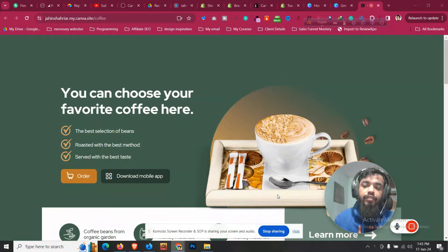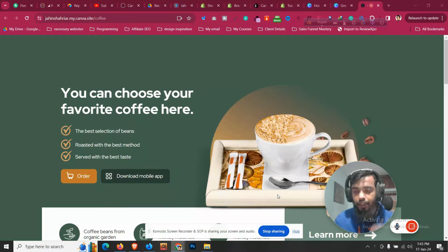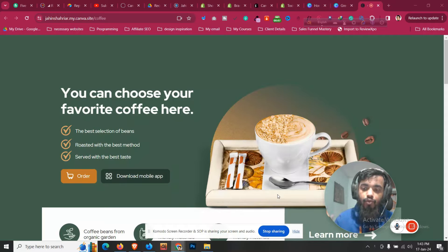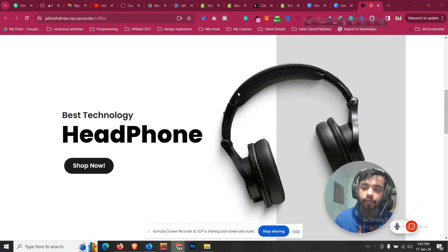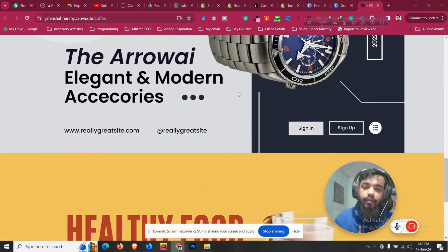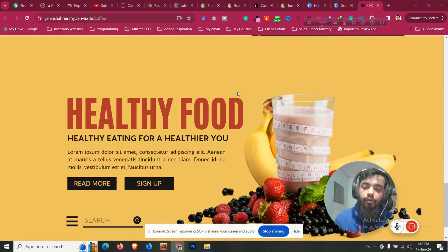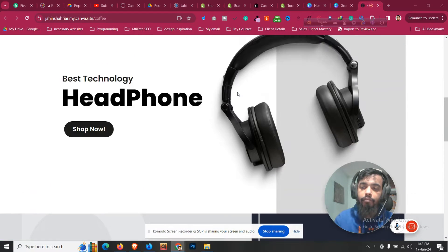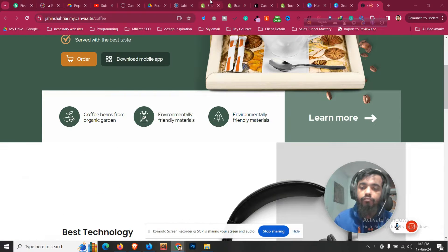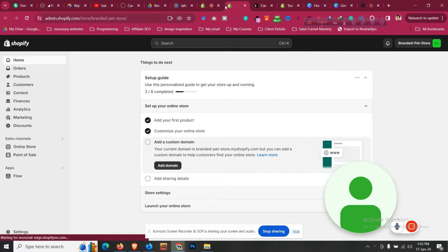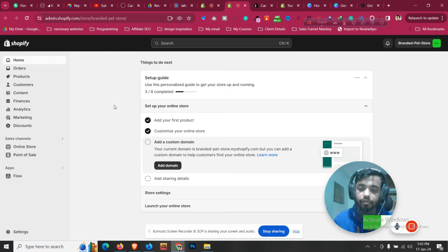Hello, my name is Jaheen and in this video I will show you how to convert your Canva design into a Shopify landing page with just one click. I have a Canva site that is made and it looks something like this. Now I want to convert this into a Shopify landing page in my Shopify store.